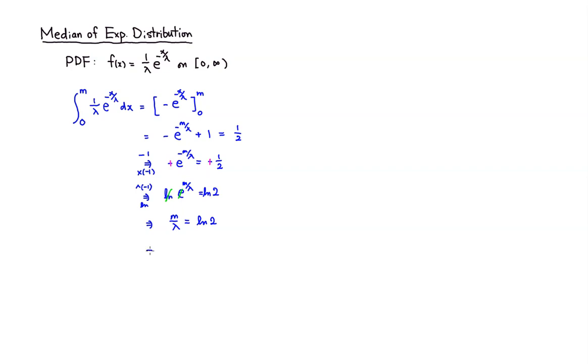So we can simply find median m by multiplying by lambda. So it's lambda times natural log of 2. So this is the median.